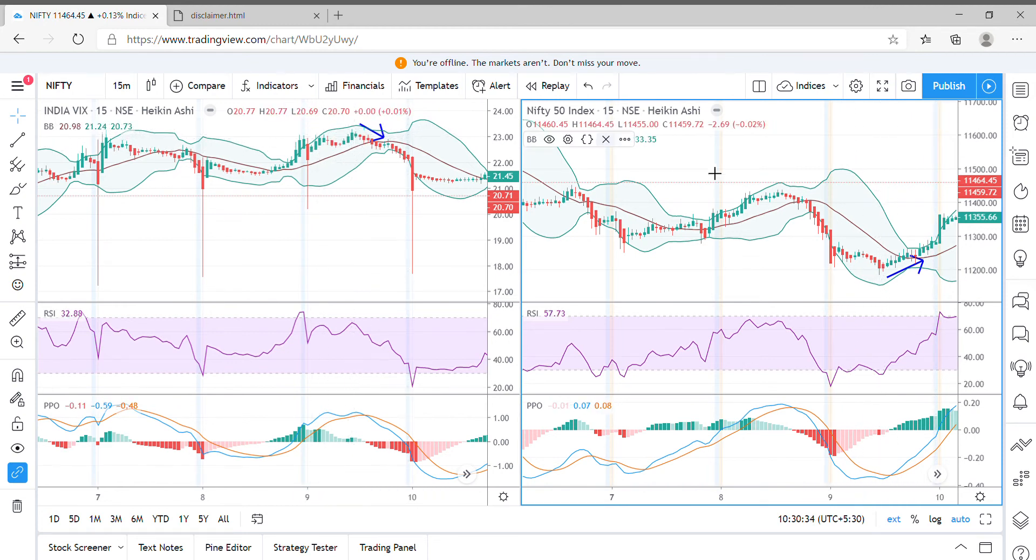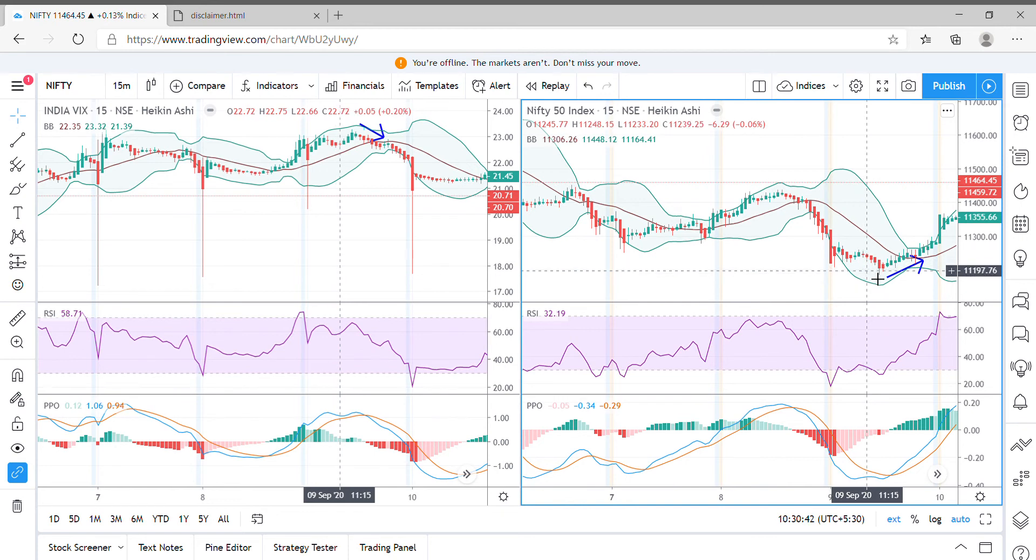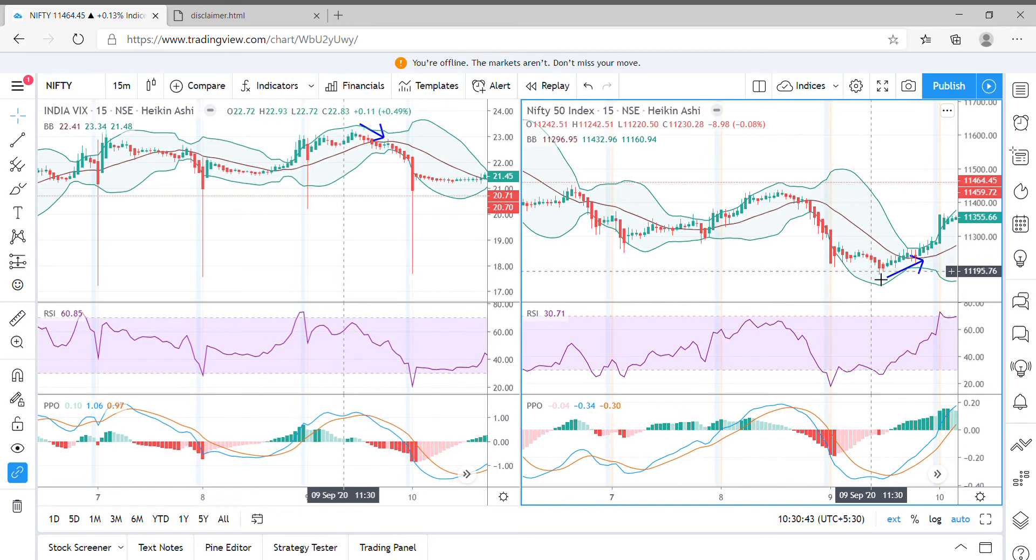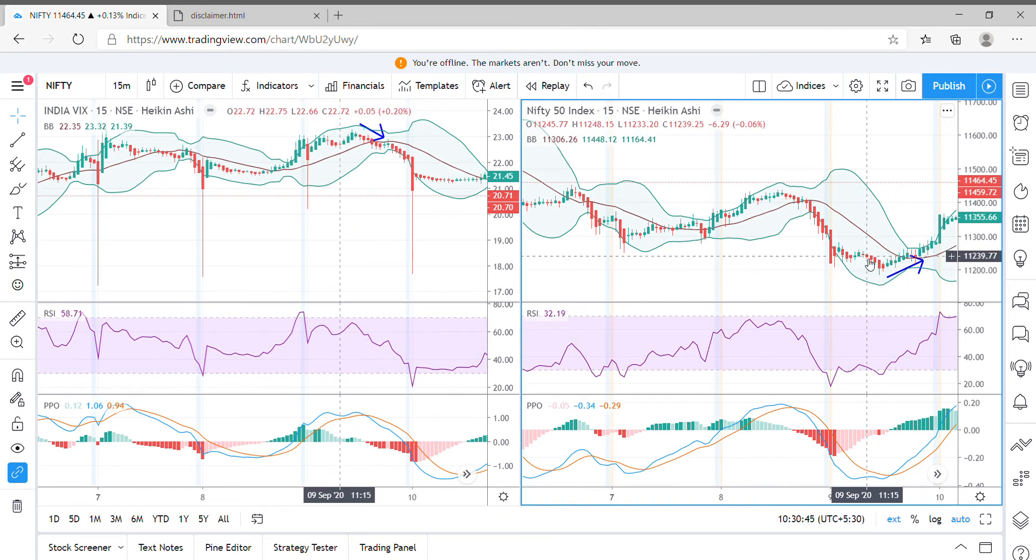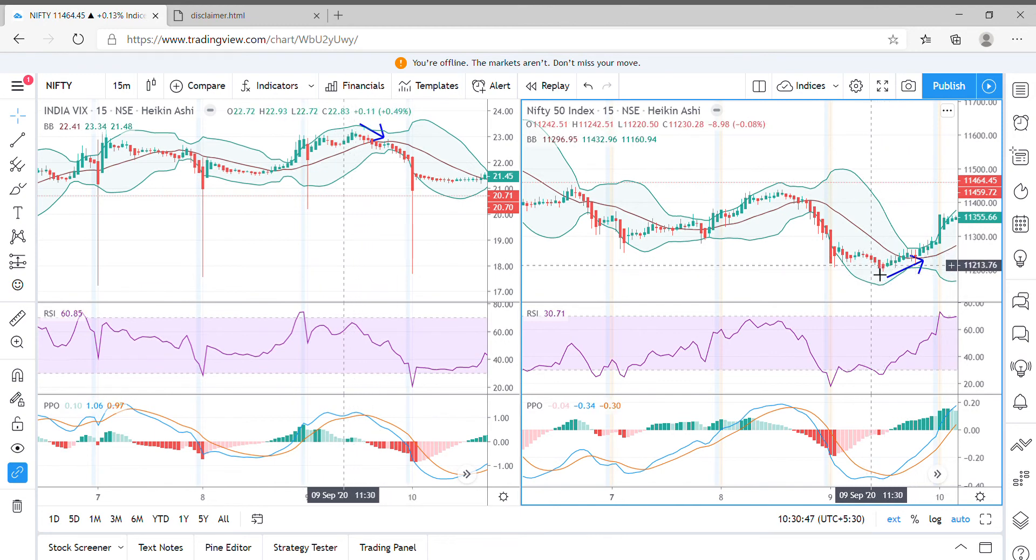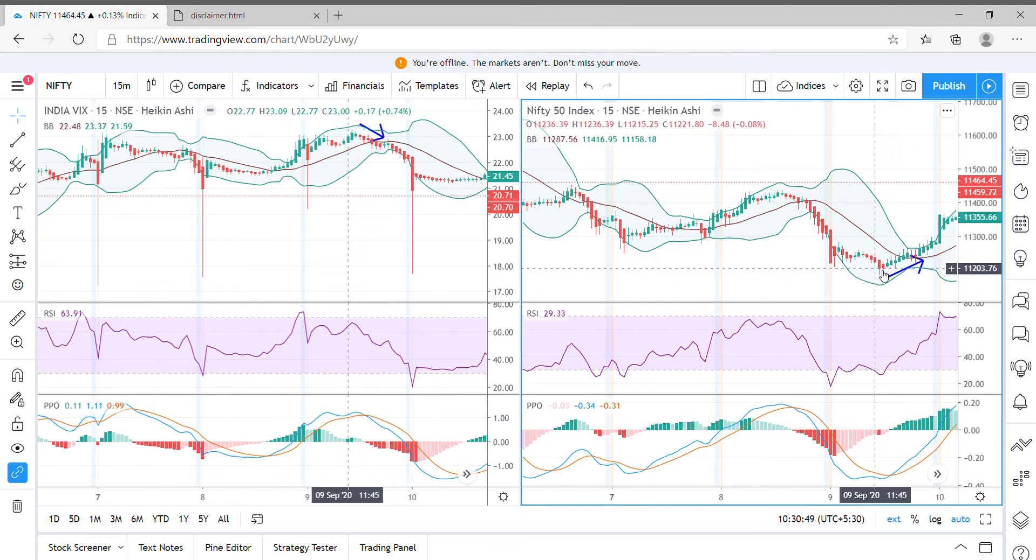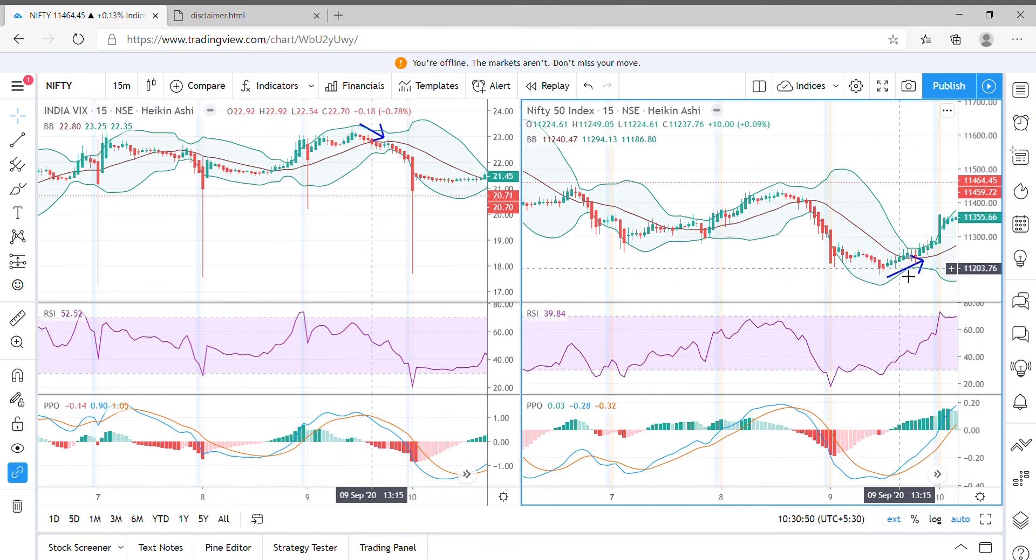On the other side, Nifty has fallen because India VIX has moved in the positive, that means Nifty moves in the opposite direction, so it has fallen until 12:15 pm.